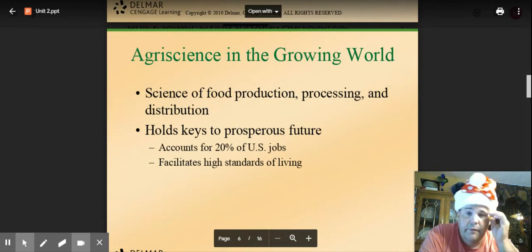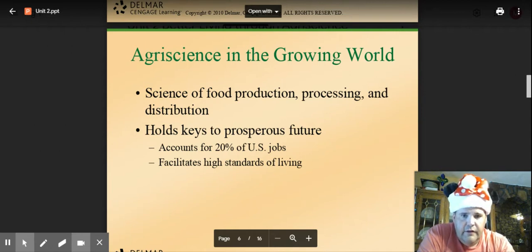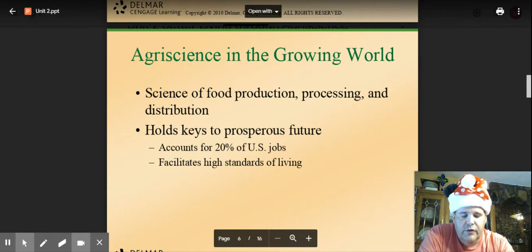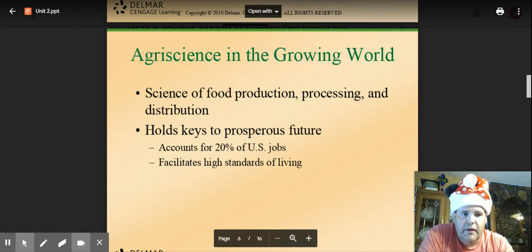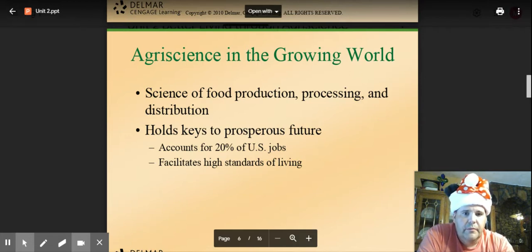Ag science in the growing world is very important — it is the science of food production, processing, and distribution. Ag science holds the keys to a prosperous future for the United States. About 20% of jobs in the US relate directly to the food supply, and some statistics go as high as 80% if you include medicine and related fields. Because of changes in ag science, it has led to higher-paying jobs and higher standards of living.